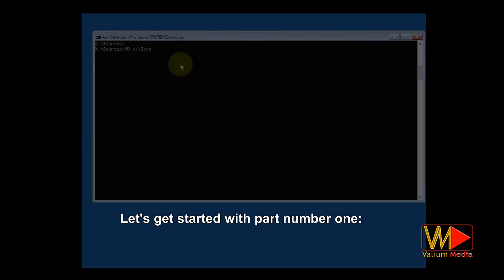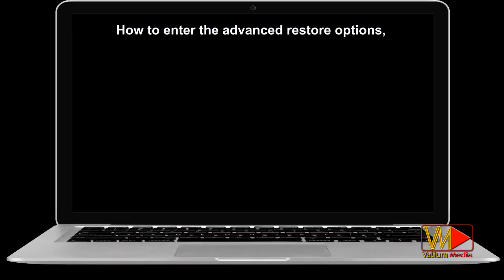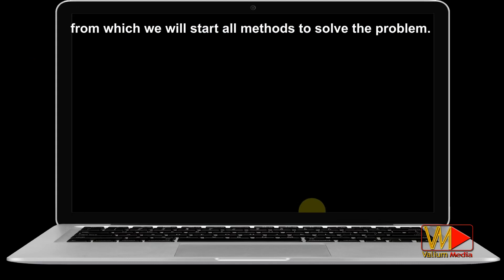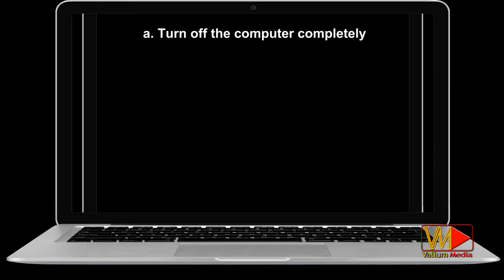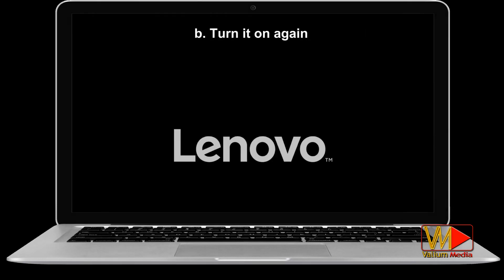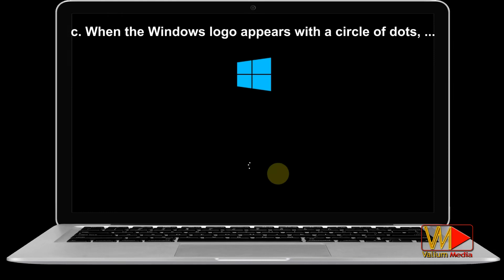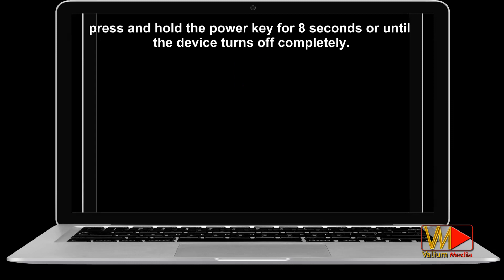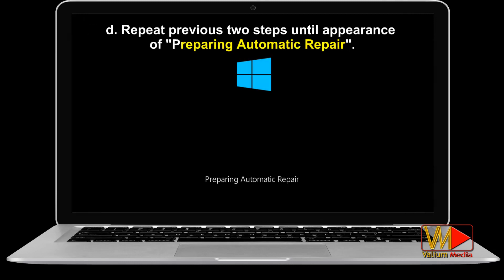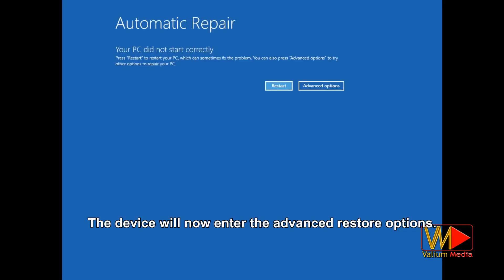Let's get started with part number one: how to enter the advanced restore options, from which we will start all methods to solve the problem. To open advanced recovery options without installation media, turn off the computer completely, turn it on again, and when the Windows logo appears with a circle of dots, press and hold the power key for 8 seconds or until the device turns off completely. Repeat those two steps until the appearance of 'preparing automatic repair.' The device will now enter the advanced restore options.